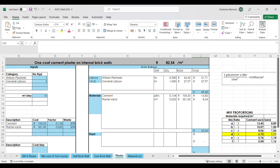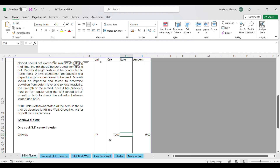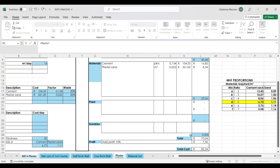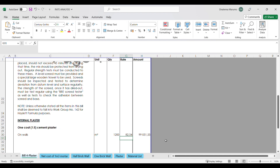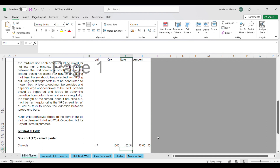If you're happy with that rate, we go back to our BOQ and insert that rate of 82 rands 54 cents. That gives us a total amount of 99,000 rands, and that is our cost for that item of work.